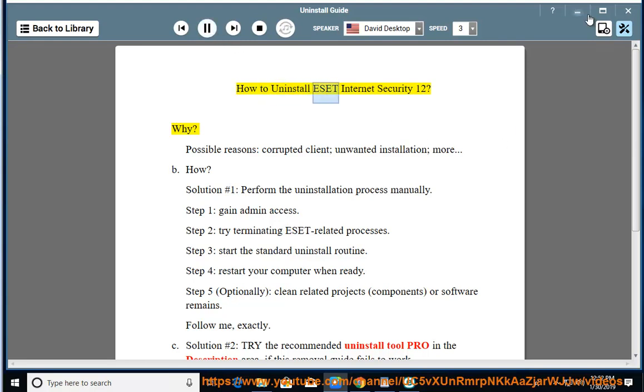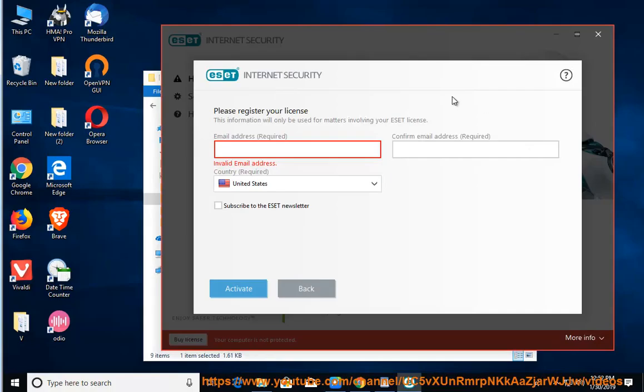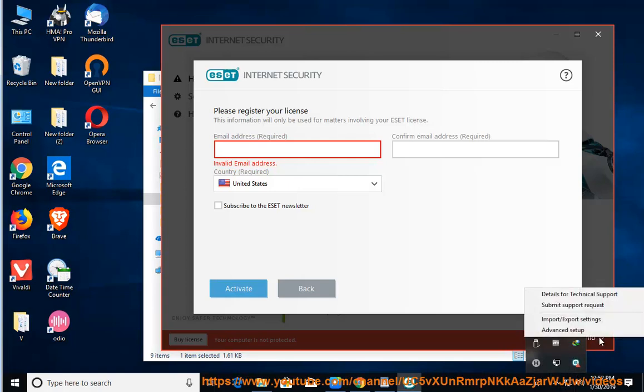How to Uninstall ESET Internet Security 12. Possible reasons include a corrupted client, unwanted installation, and more.